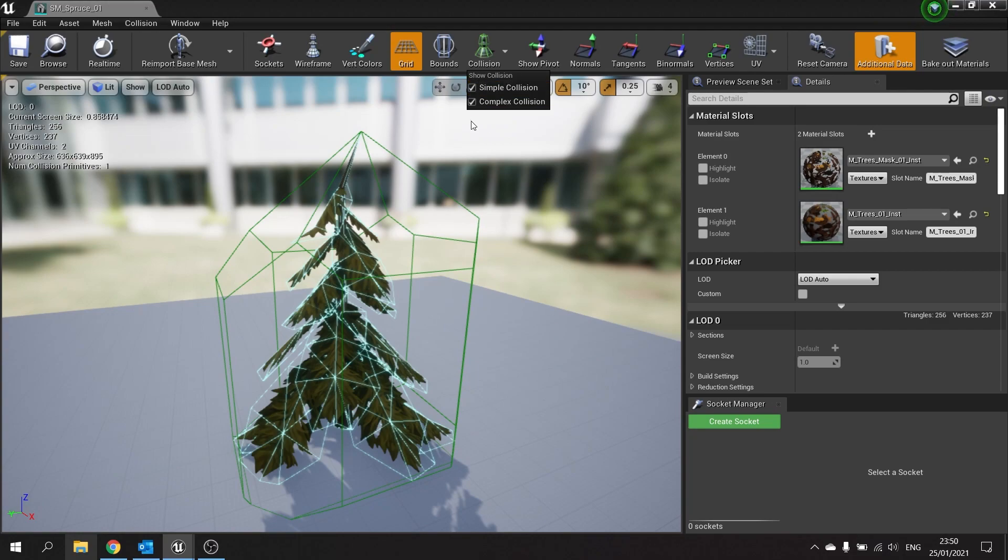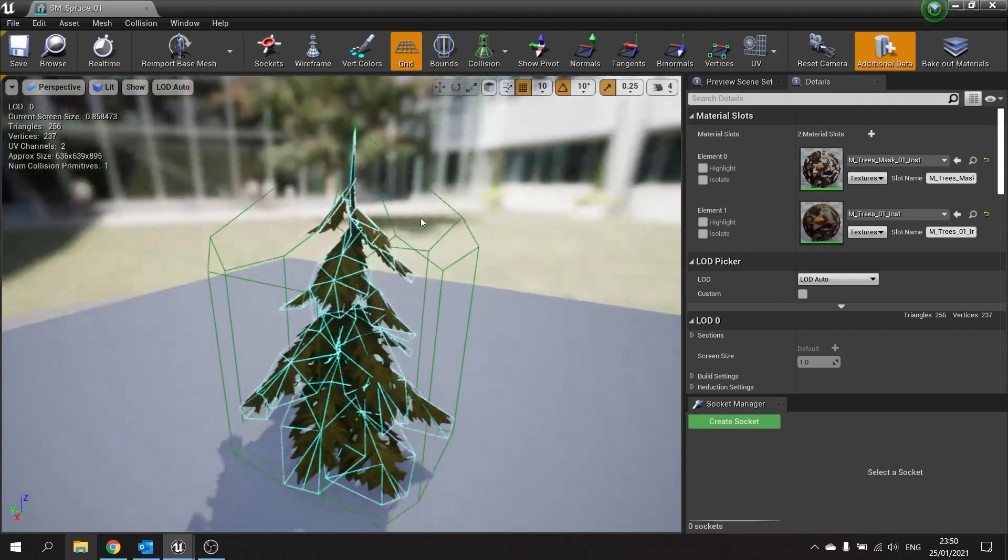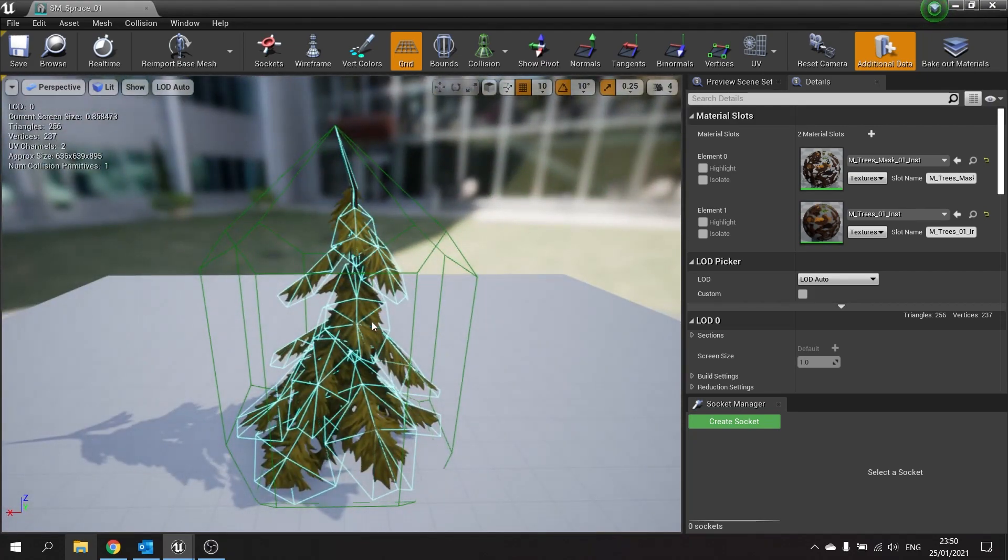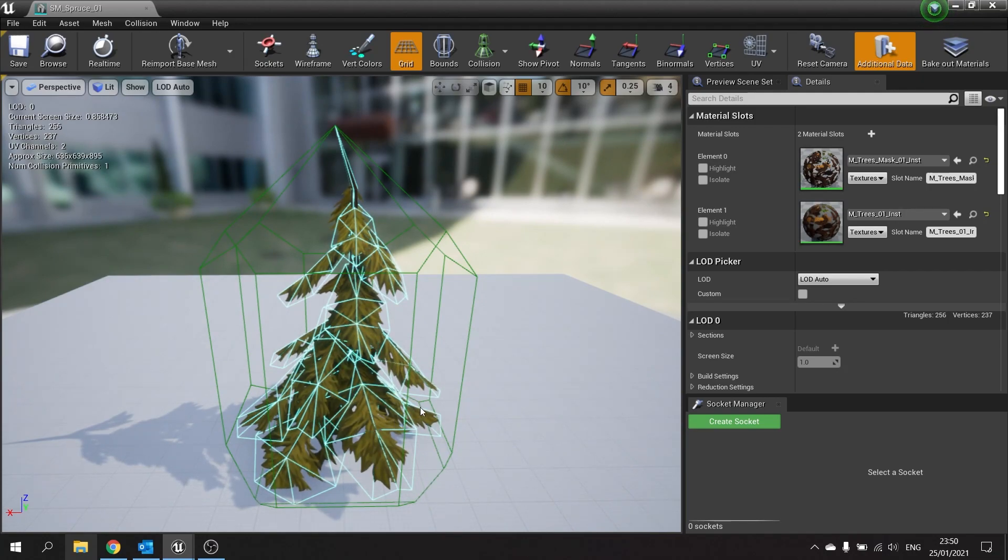These are two very different collision meshes. The simple one uses a very basic shape to get a collision geometry, whereas complex collision relies on the vertices of the actual mesh itself to generate a collision mesh.